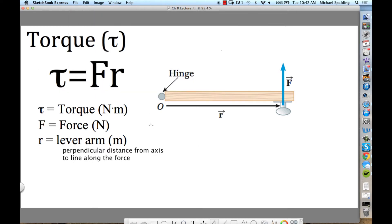Now, the unit for torque. What do we measure force in? Newtons. What do we measure distances in? Meters. Who is on their physics game? What is a Newton times a meter? It's technically a joule. However, when you're doing torque problems, don't call it a joule. We leave it as Newton meter. Even though technically a Newton meter is a joule, just leave it as Newton meter. So the unit for torque is Newton times meter.